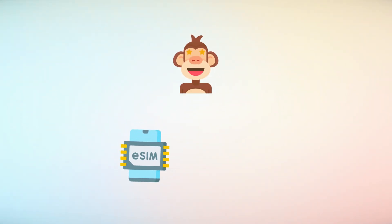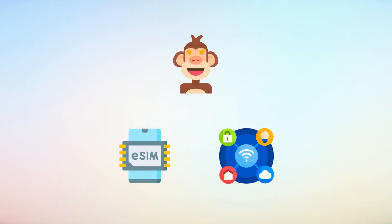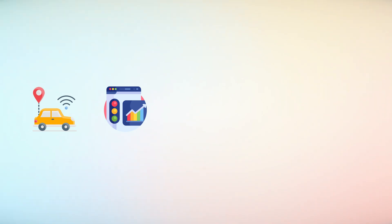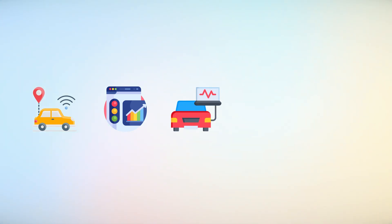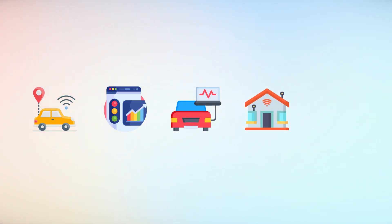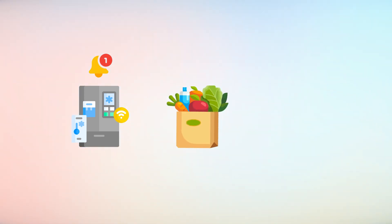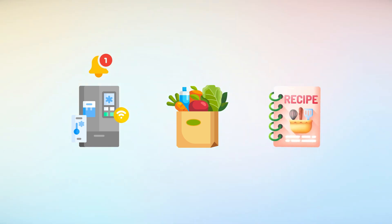One of the most compelling applications of eSIM technology lies in its integration with IoT, Internet of Things devices, from connected cars that provide real-time traffic updates and remote diagnostics to smart home systems that operate without Wi-Fi. eSIMs are enabling a new era of interconnectedness. For instance, smart refrigerators equipped with eSIMs can notify you when you're low on groceries or suggest recipes based on available ingredients.